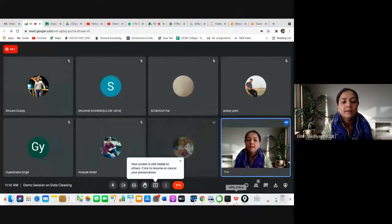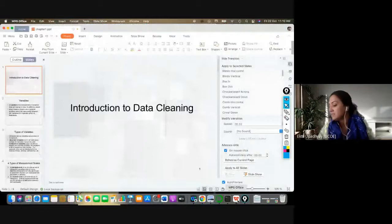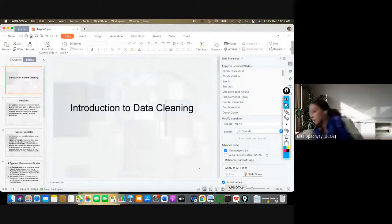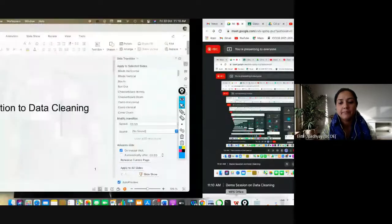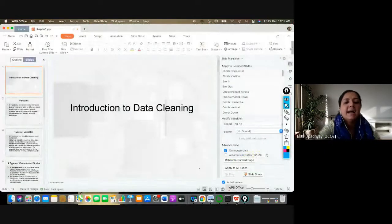In layman's terms, that is the best example to explain data engineering to engineering aspirants who wish to pursue specialization in computer engineering. Now let me go to the presentation. The topic for today is data cleaning — a very important topic as far as data is concerned.